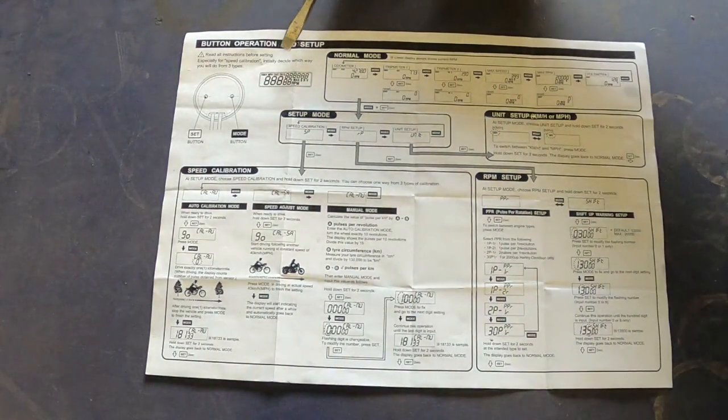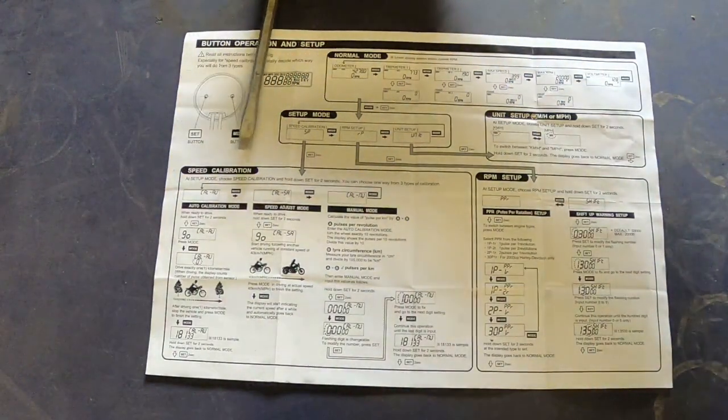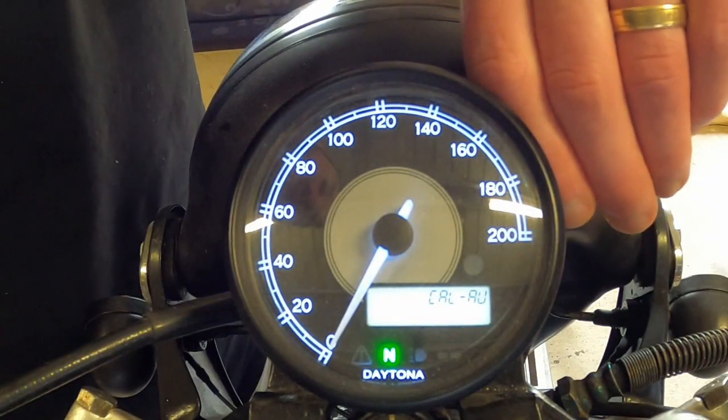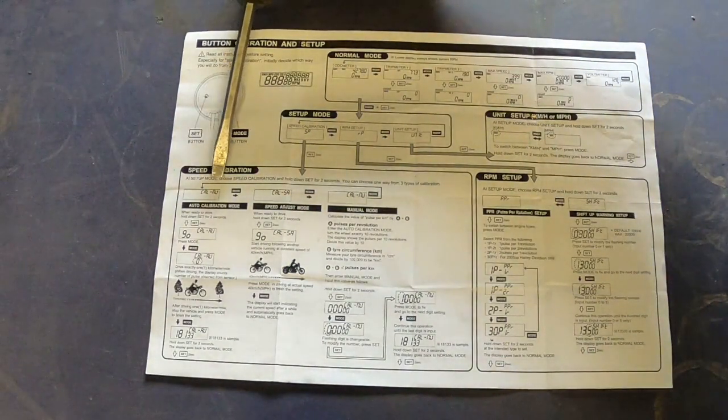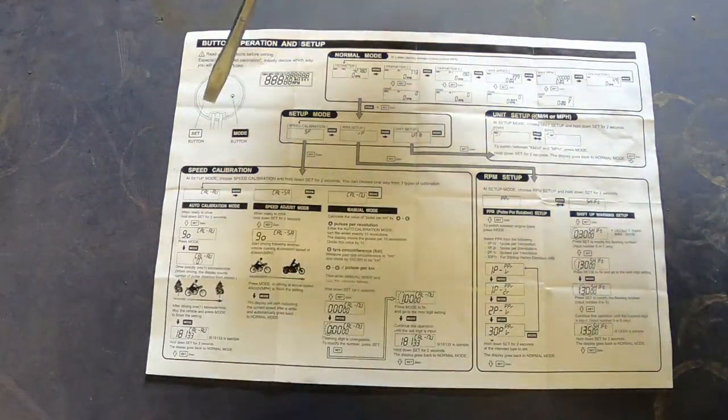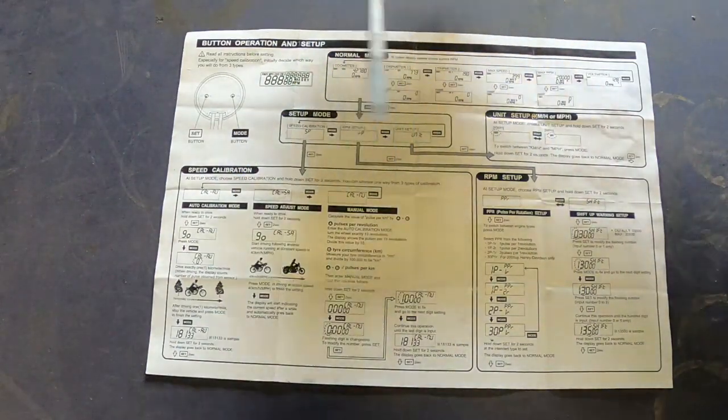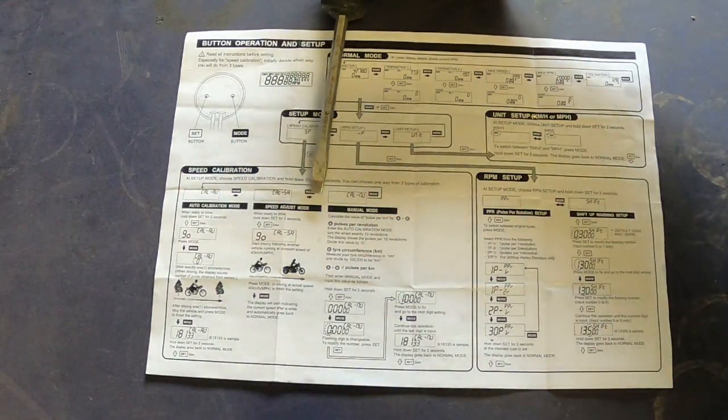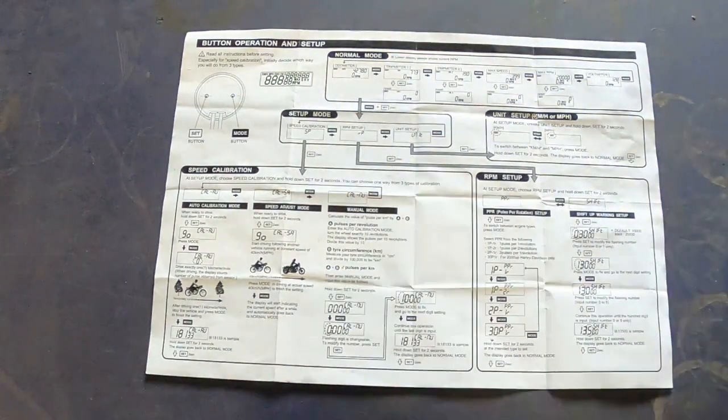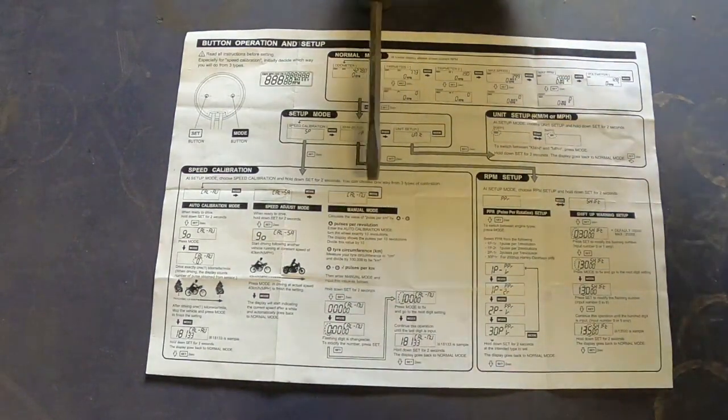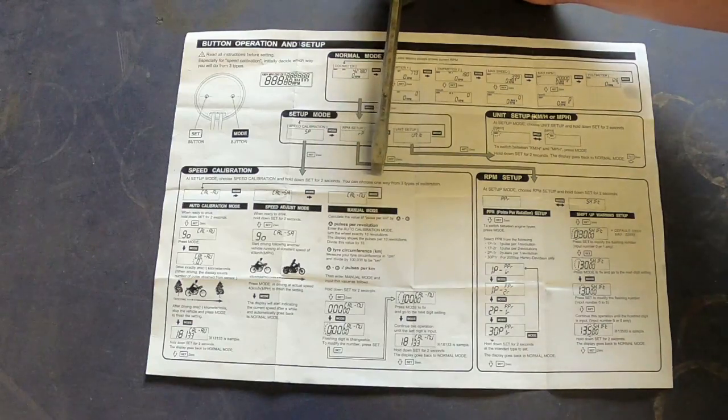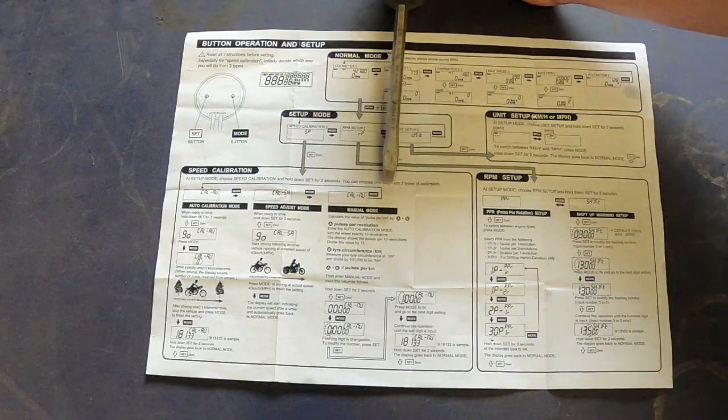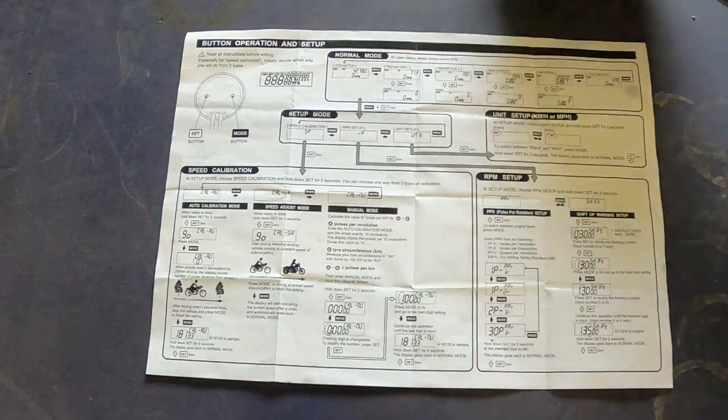Alright, so in setup mode you've got speed calibration, RPM setup, and unit setup. So we'll go with speed first. Hold down set for two seconds and we'll end up in speed calibration. Now there is three different options on how to do this. The first one is auto calibration mode and that just requires you to drive a set distance of either one kilometer or one mile, and it'll calibrate how many pulses it senses from that. The next one is speed adjust mode, and that requires you to follow someone who's doing a known speed and then calibrate off that. But the one we'll be using is manual mode.